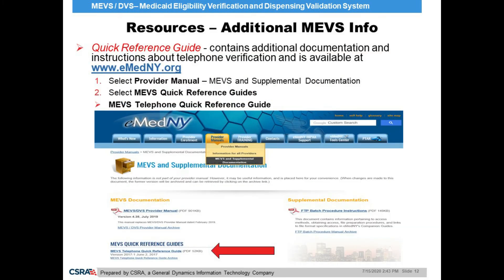In addition to the MEVS DVS Provider Manual, there is a quick reference guide available to assist providers with checking client eligibility using one method of MEVS — the Telephone Audio Response Unit. As seen here on this slide, providers will find the document located directly under the MEVS DVS Provider Manual. This guide outlines the instructions for using the ARU and converting letters to numbers for input into a provider's telephone.